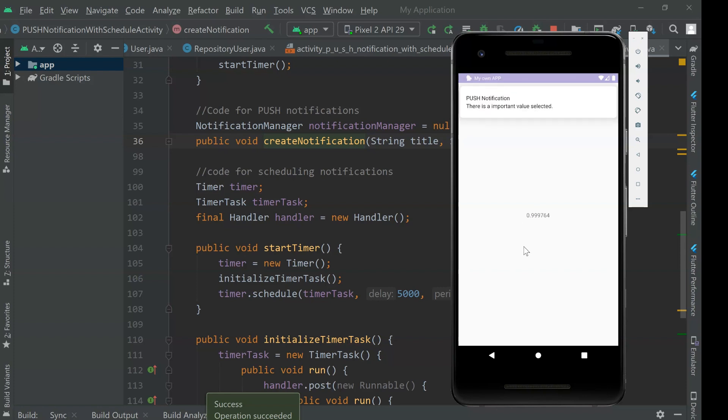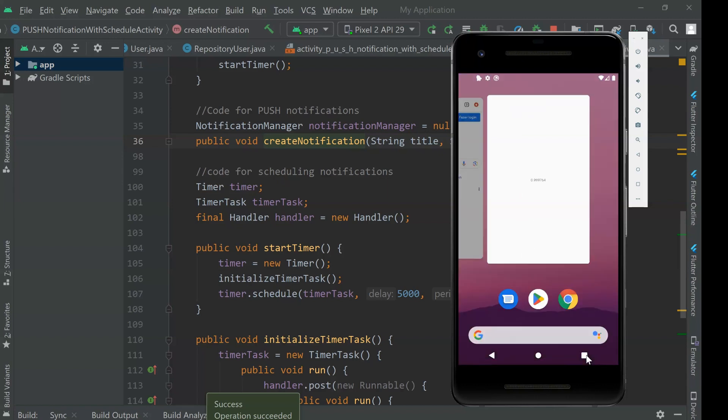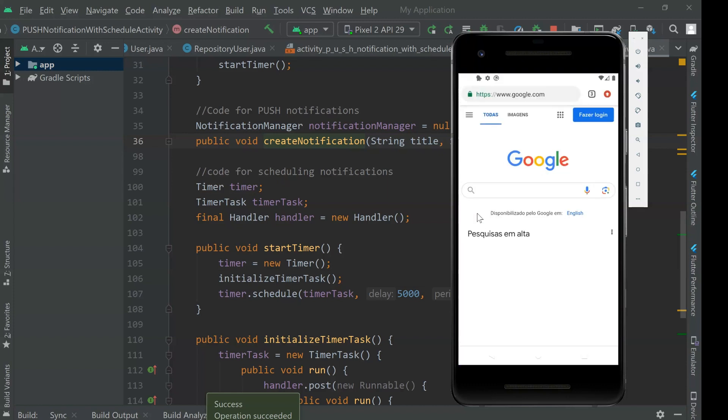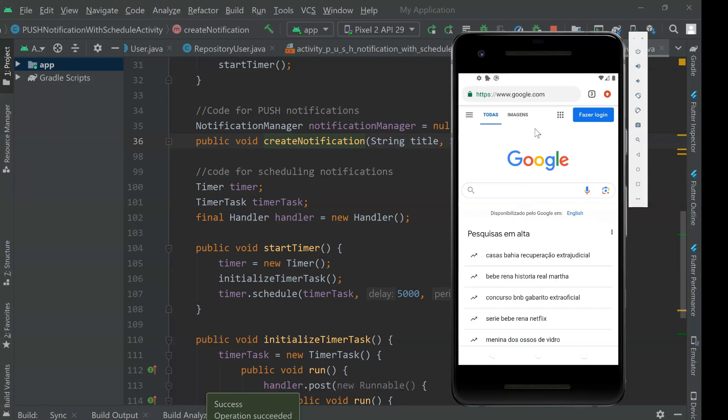Now it's automatically updated because a new value has arrived. I don't need to be with the app open it. I returned to my another app, to the browser itself. And then I could navigate here.